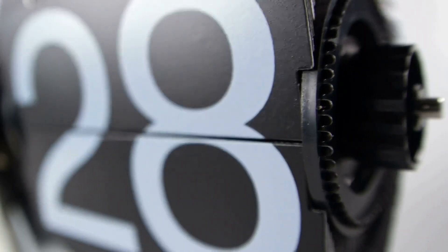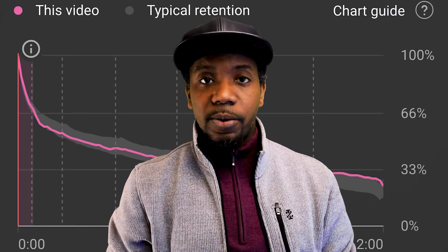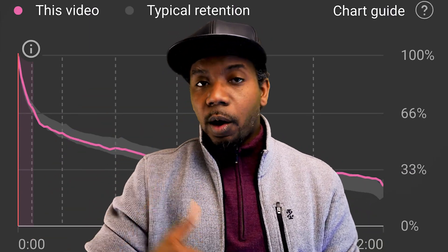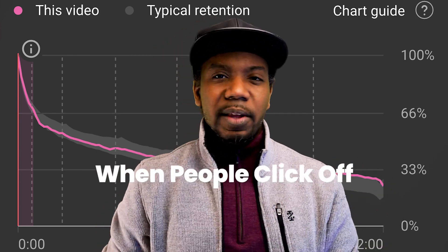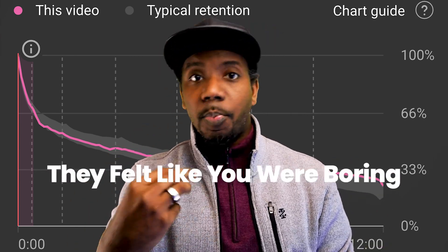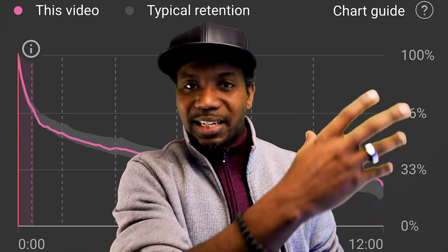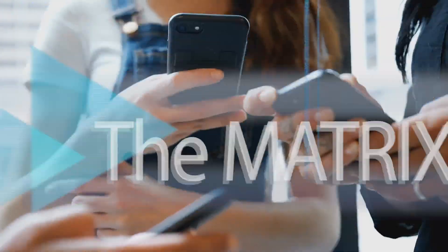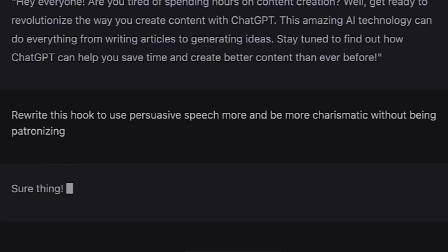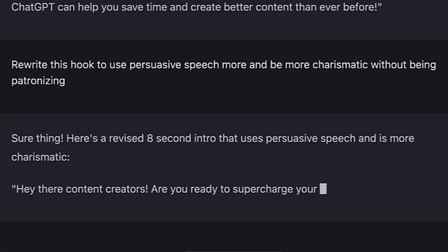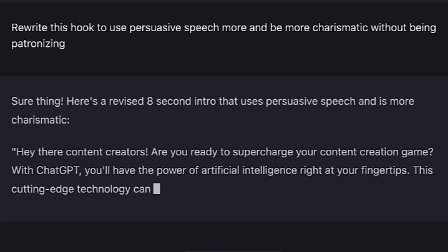Losing people in the first 30 seconds is what kills a lot of videos on YouTube. It tanks the video when people immediately click off because they feel it was clickbait, you didn't live up to the promise, you were boring, or the content didn't match the title. Those things turn people off. So you need to script those intro hooks to make them as effective as possible — more concise, more to the point, more animated, and using persuasive speech.